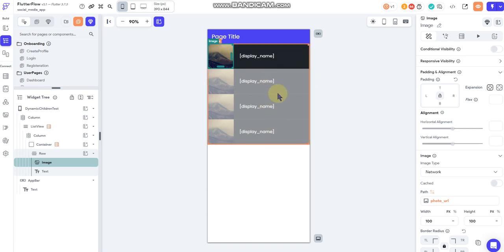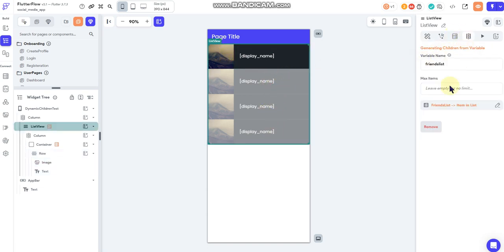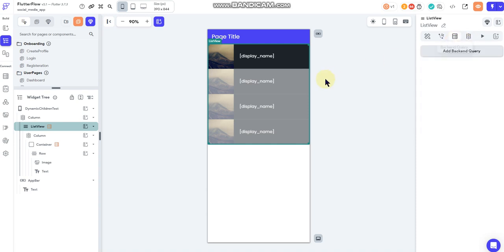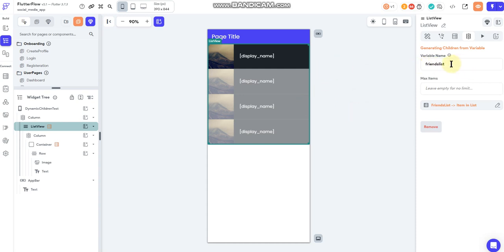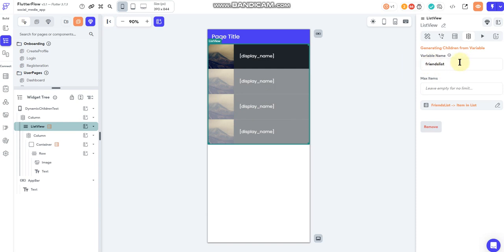So hopefully that makes sense as to why I use dynamic children versus a standard backend query. The simplest way to explain it is that a backend query is going to query all the documents in a collection. Dynamic children can be used for a variety of reasons, but for this reason, it can be used to query a list field within one document inside of a collection. So hopefully that makes sense and kind of solves that mystery. I know some folks have been wanting to know why I did it that way. And we'll get more in-depth into dynamic children and various ways that we can use it because it can serve a much bigger purpose down the road.